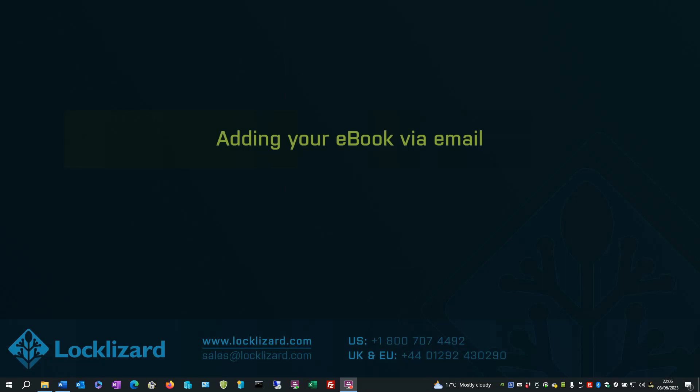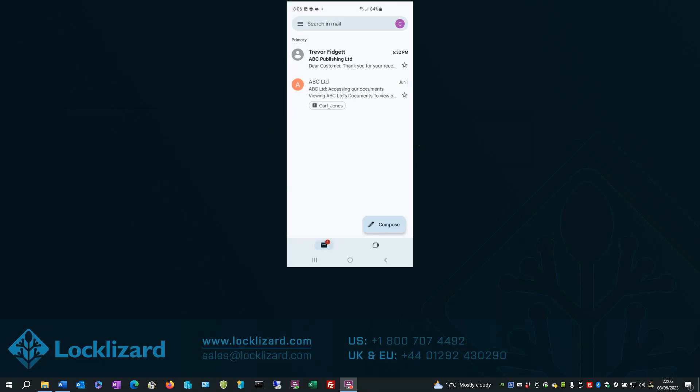We will now look at adding your e-book. So go back to your email client. Open the email again containing the e-book.